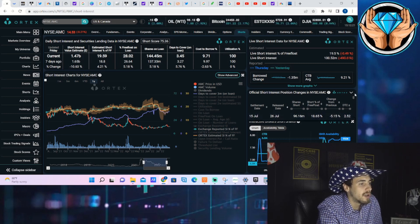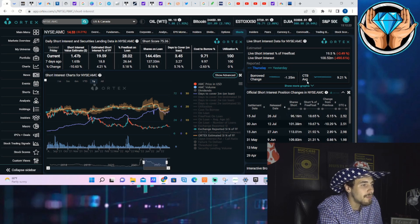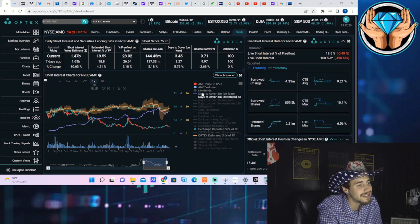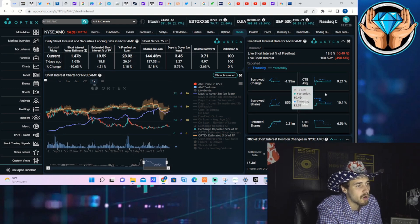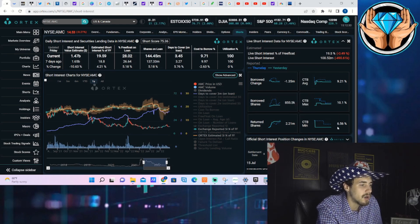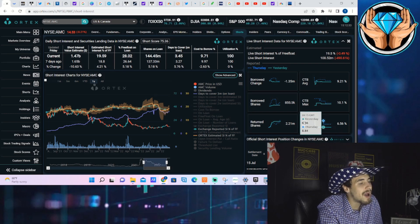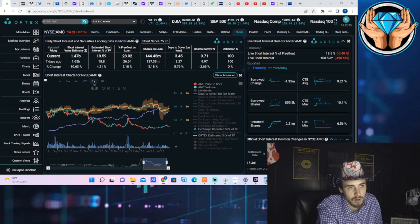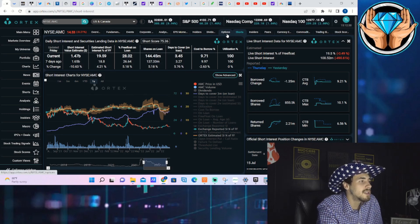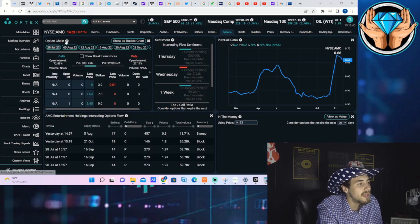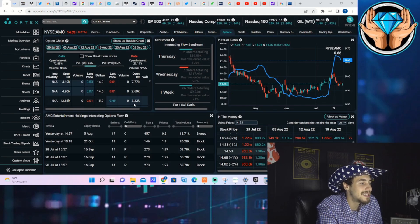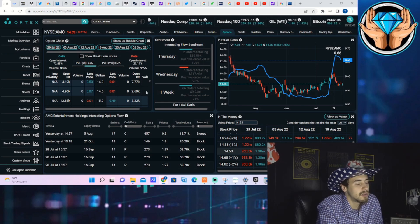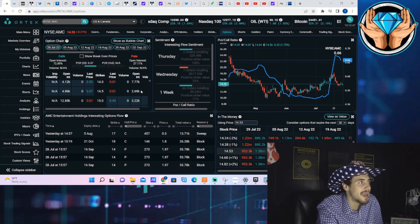Looking at the cost of borrow numbers, cost of borrow max sitting at 10.1%, cost of borrow average at 9.21%, and cost of borrow minimum at 6.56%. Given what Adam Aron has said about this upcoming earnings and the expectations, I think the cost of borrow rate will probably be heading up into earnings.